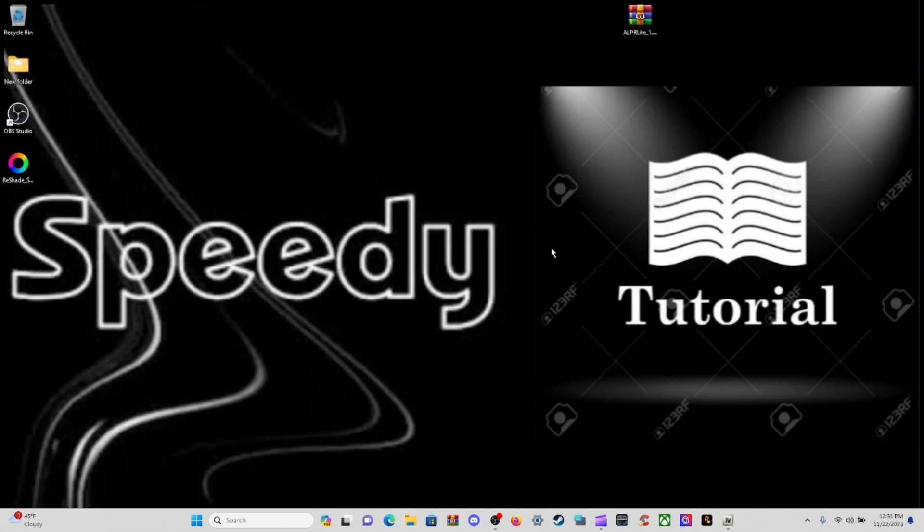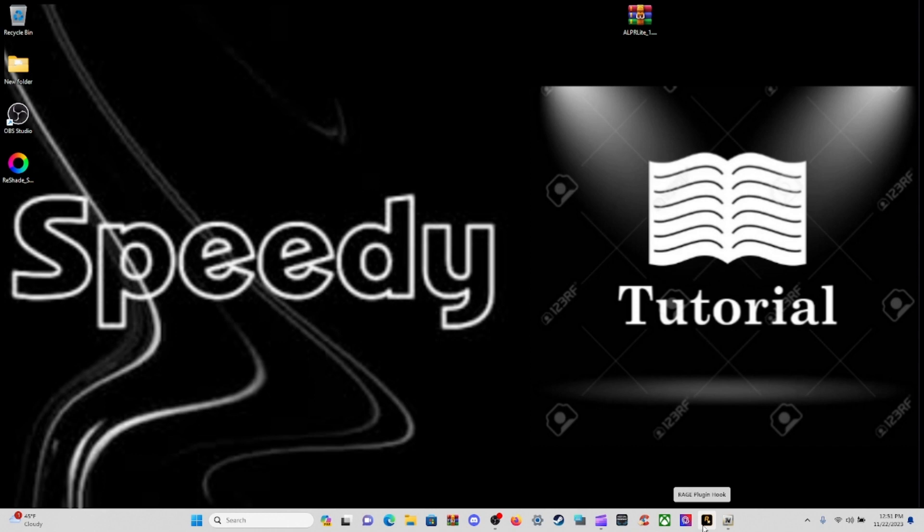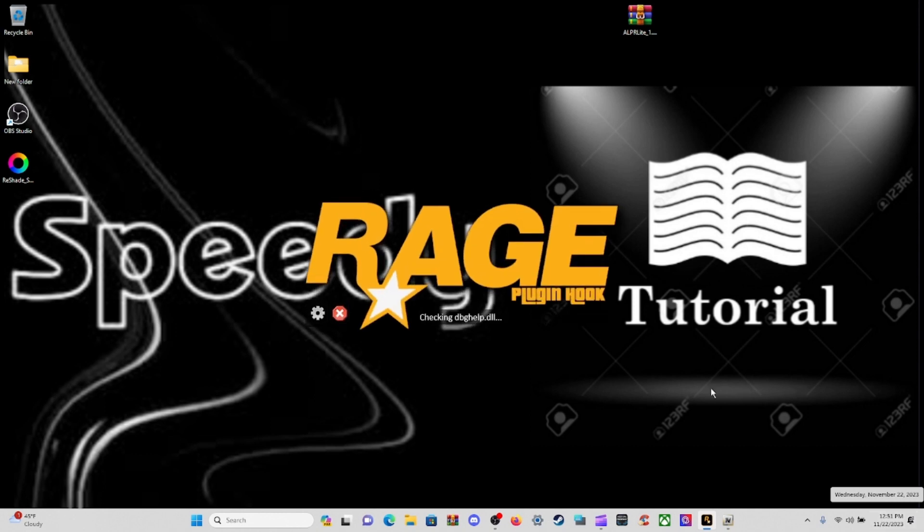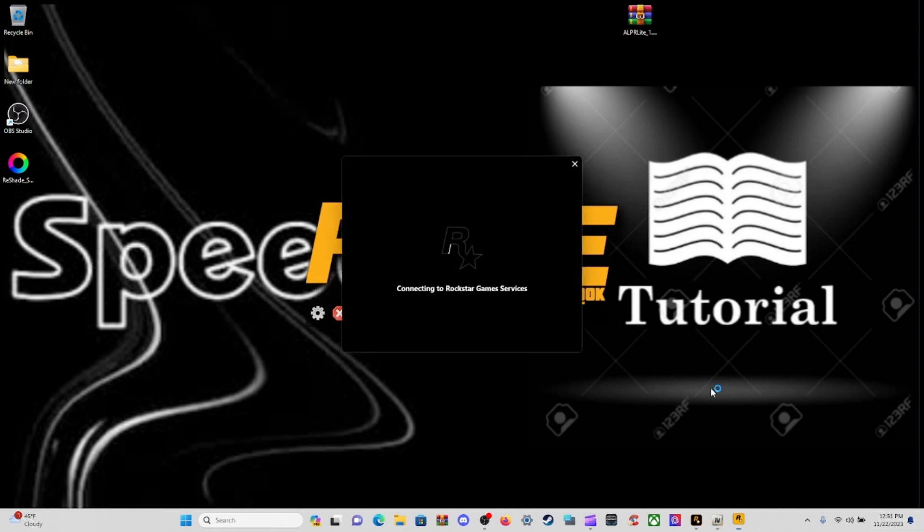Refresh your main directory and close out. You don't even need to restart your computer unless you want to. I'm just going to fire the game up. It's 12:51 PM Eastern Standard Time on Wednesday, November 22nd. So happy Thanksgiving. We will see you inside the game.